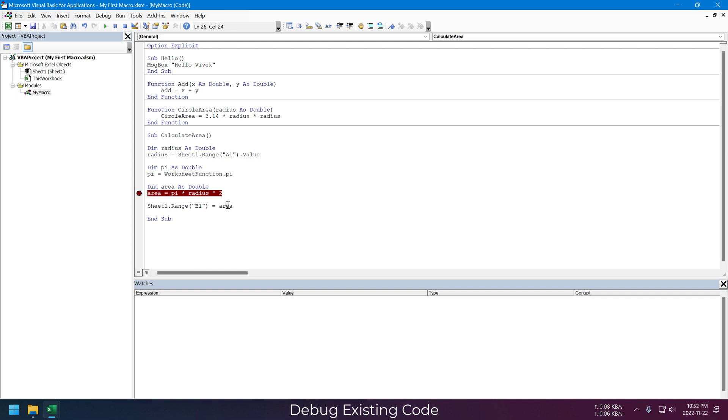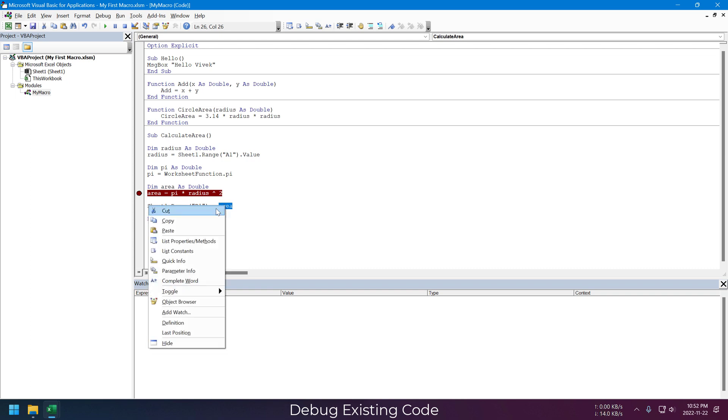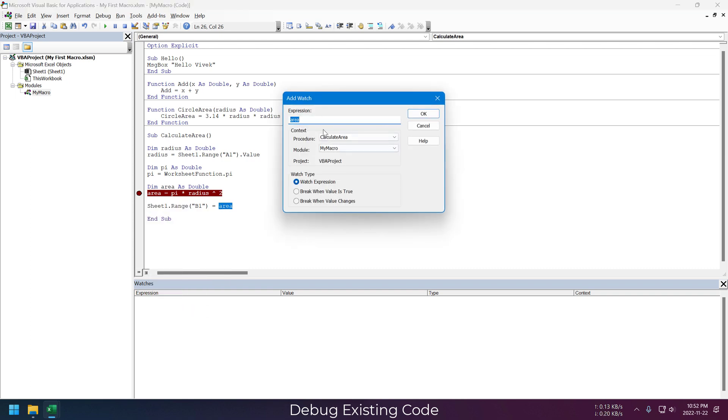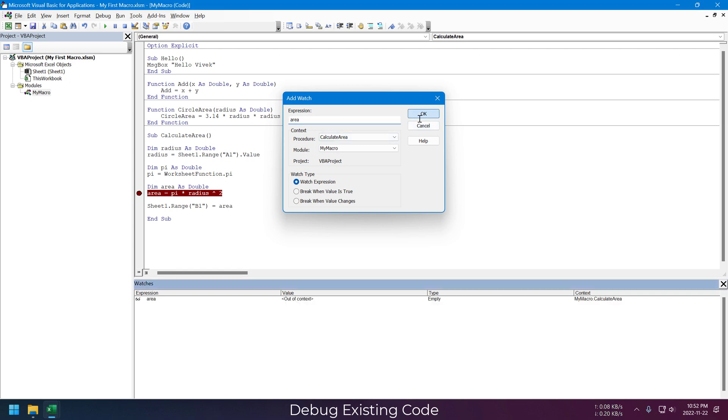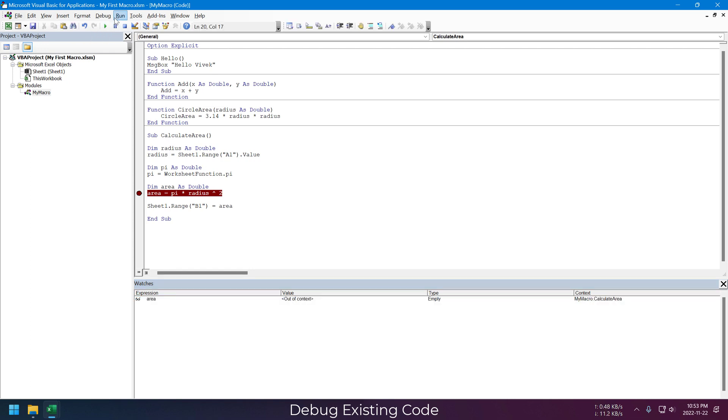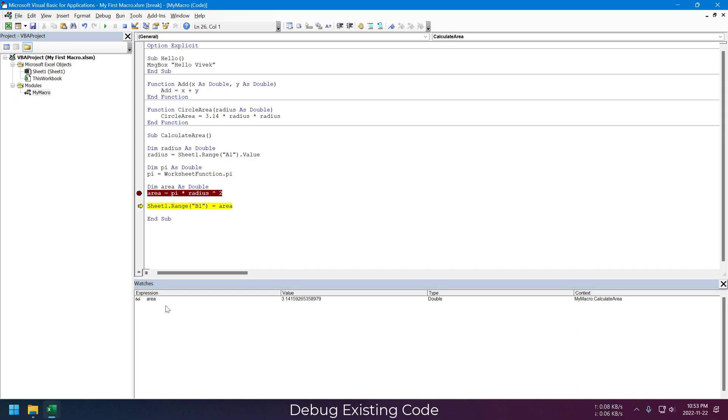Just right click on any variable you want to observe and select Add to Watch. It's showing out of context because the macro is not running. If we run this macro, the area value is now 0. Now going to the next line, the area value is 3.14.